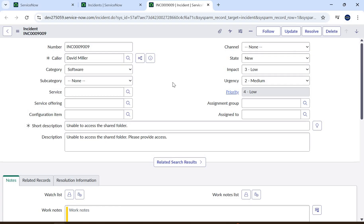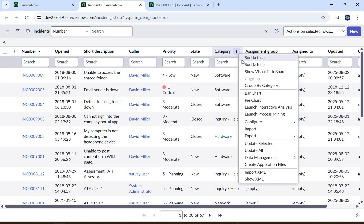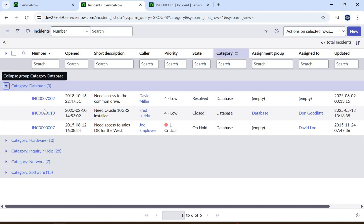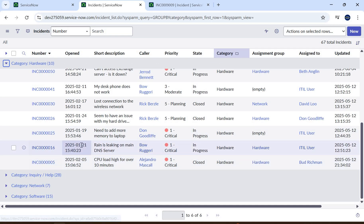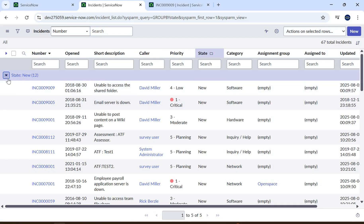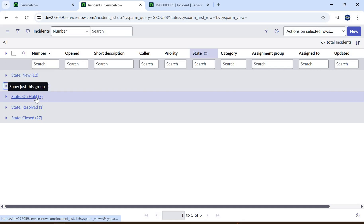There are two ways to answer this. The first way is very simple: open the list view of incidents, go to category, and use the 'Group By Category' option. We can see that database category has three incidents, hardware has ten, and so on. Similarly, if we want to group by state, we can do that — for example, we have 12 New incidents, 20 In Progress, 7 On Hold. But this is a very basic answer — you're just applying a filter.